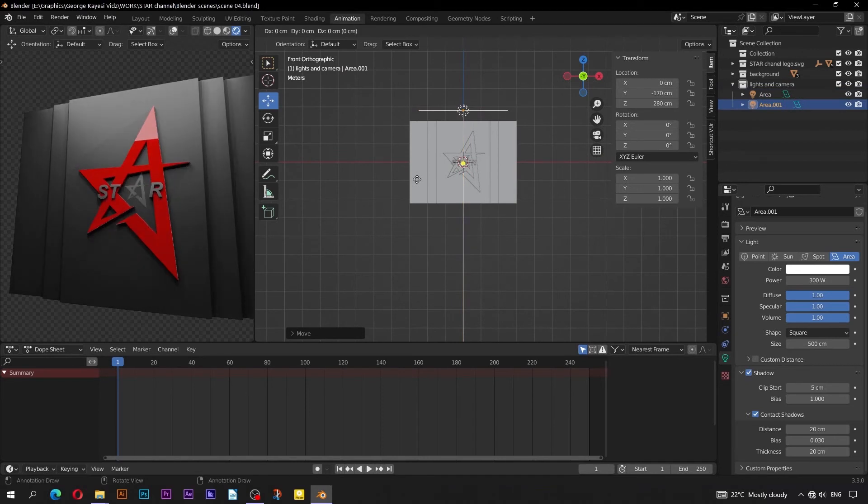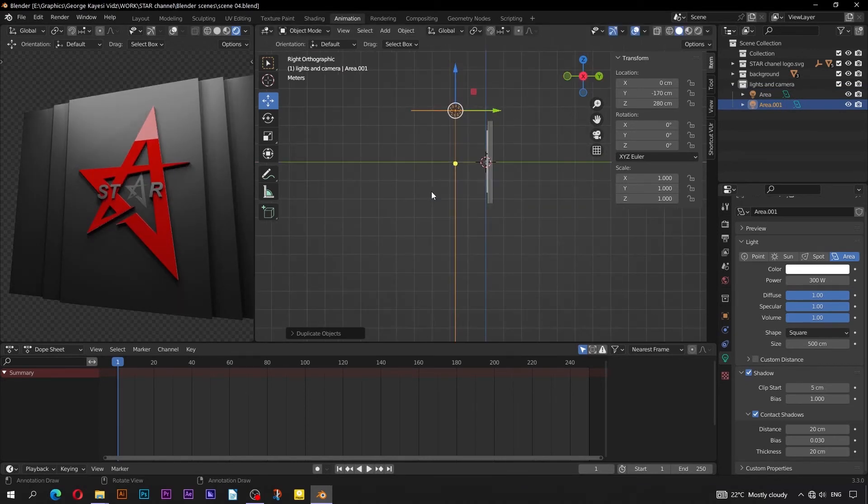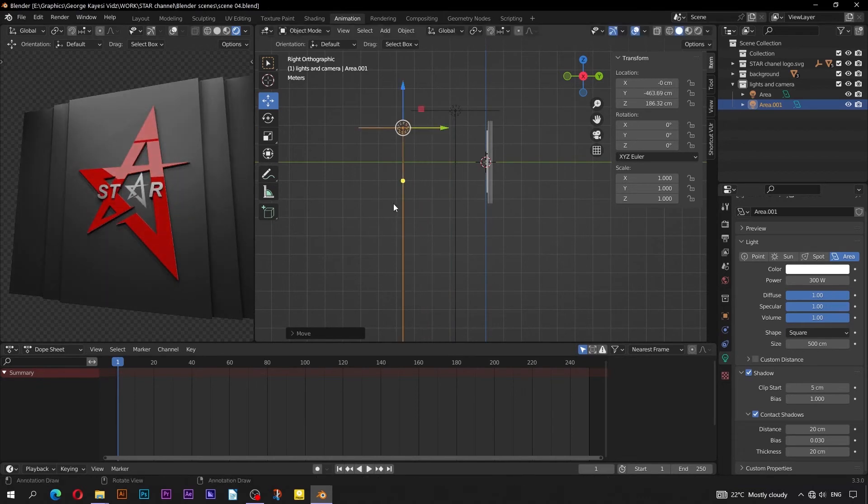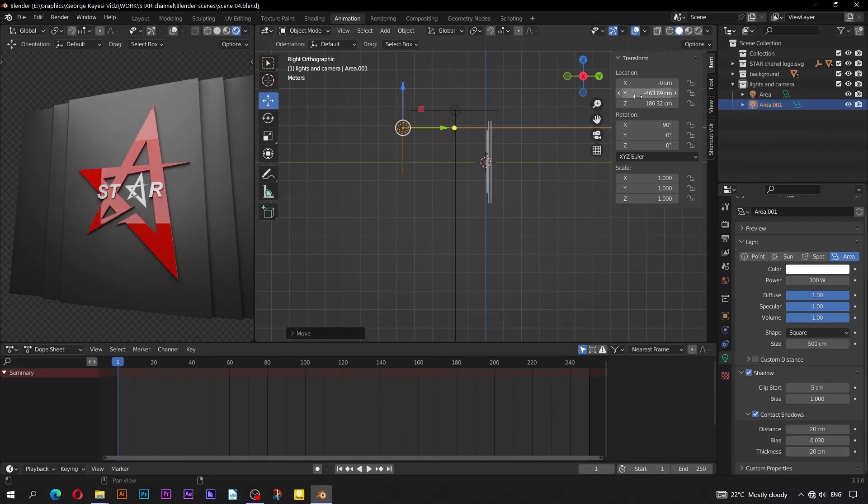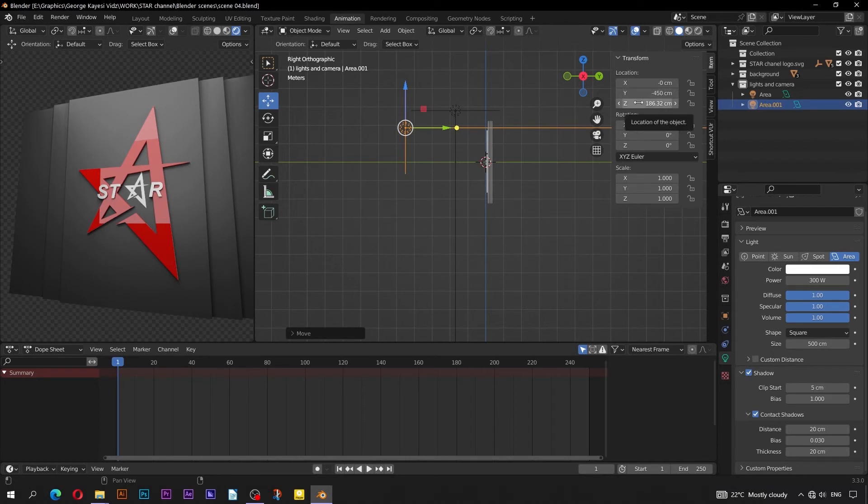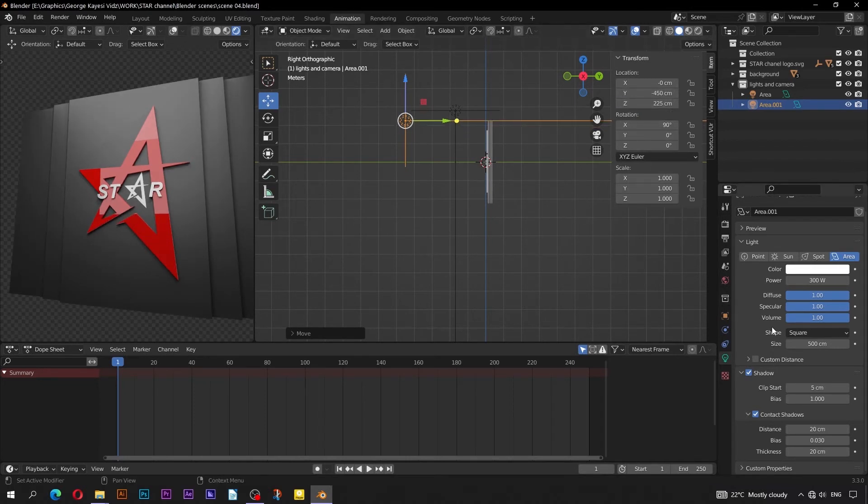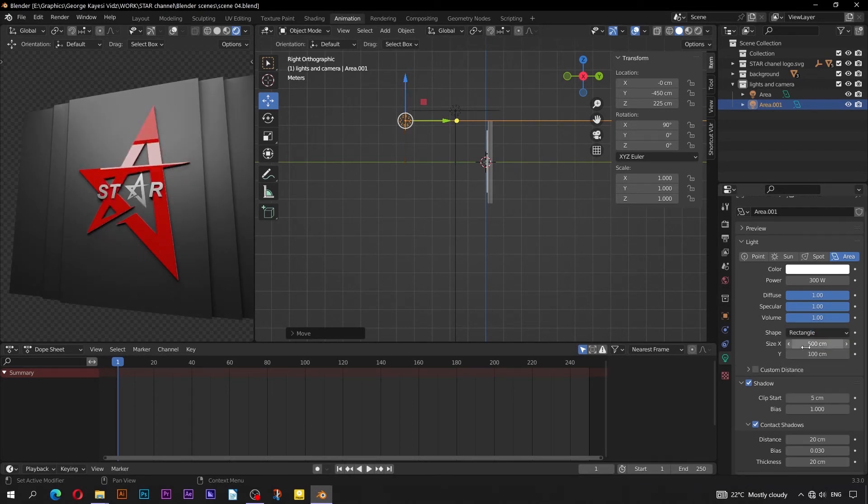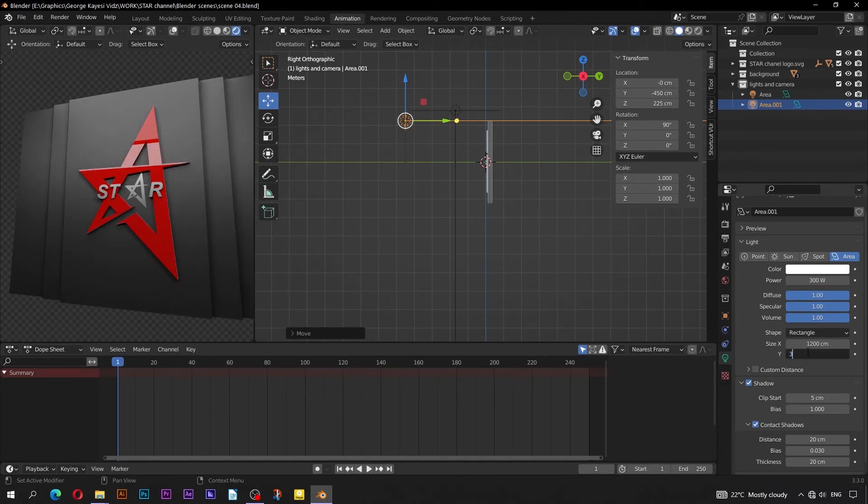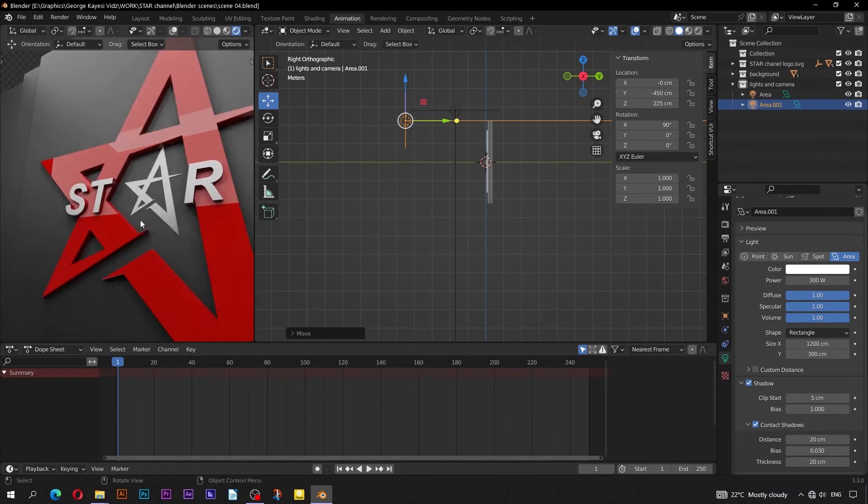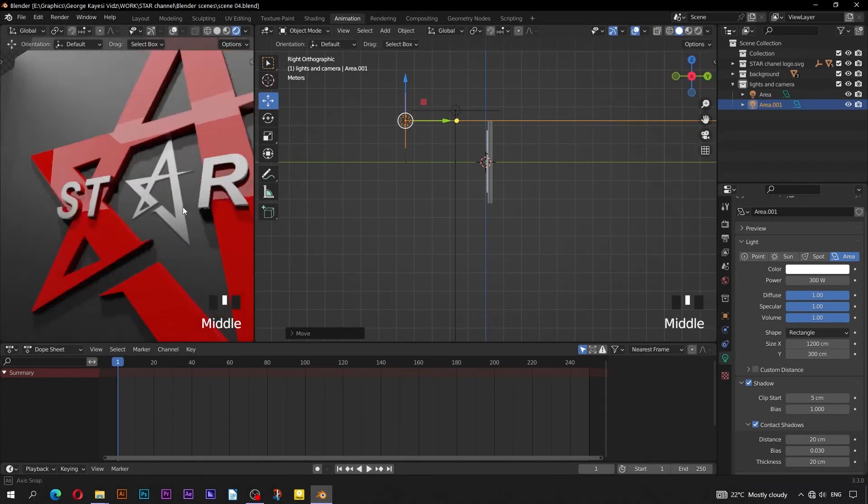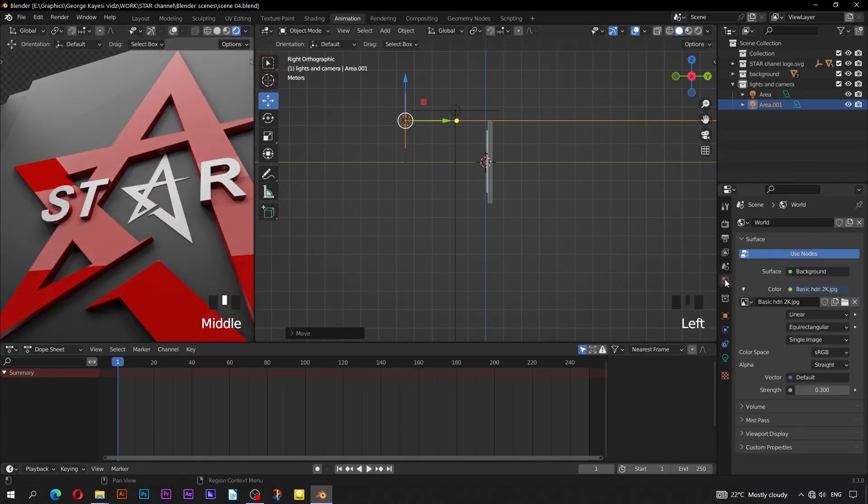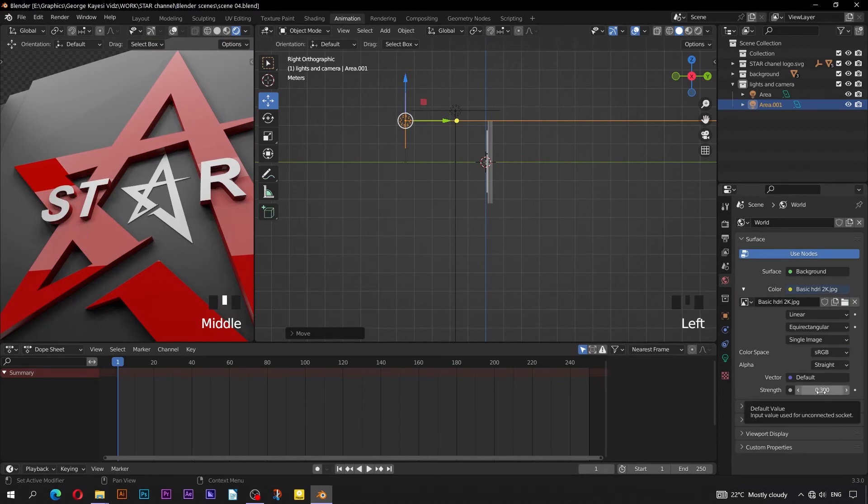Shift D, to duplicate this light. Switch to Right Orthographic view. Set Rotation on X axis to be 90 degrees. On Location, set Negative 450 cm on Y axis, and 225 cm on Z axis. Change the shape of this light to be Rectangle. On X, set it to be 1200 cm, and on Y, set it to be 300 cm. The shadows here are too dark. Go to World Properties, make the strength of the HDRI to be 1.